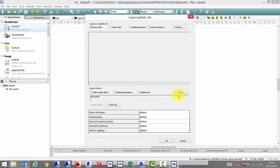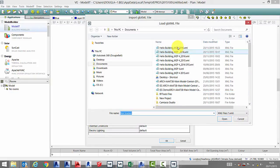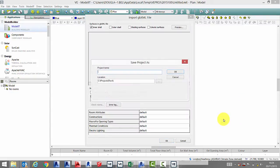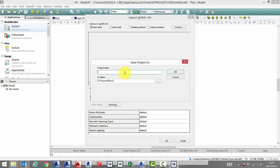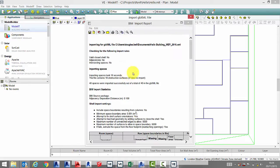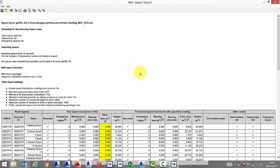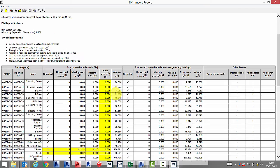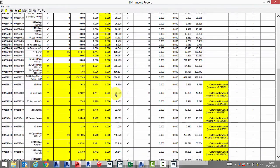Now we're going to import our GBXML file into the virtual environment. We can check our BIM report just to check the geometry is OK.